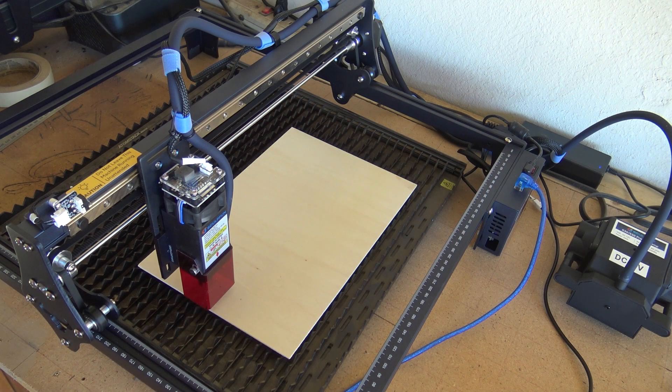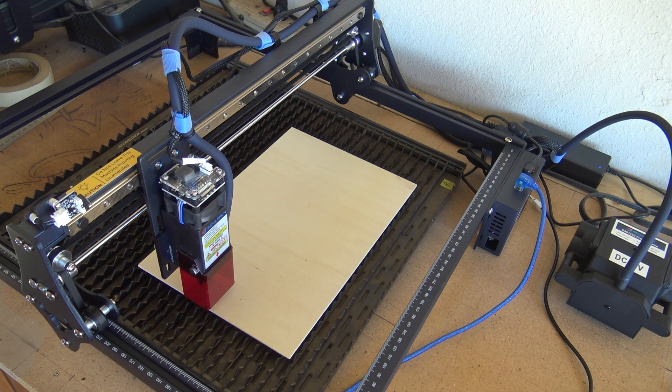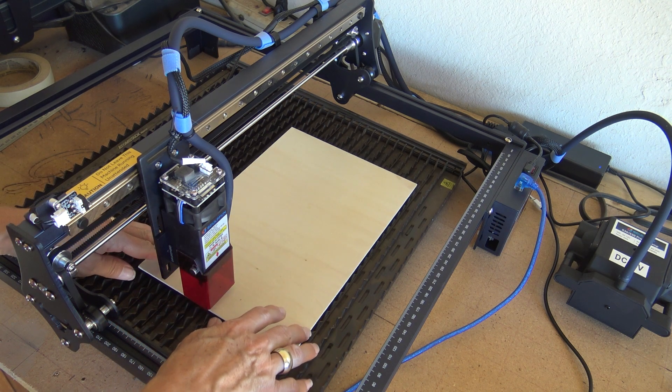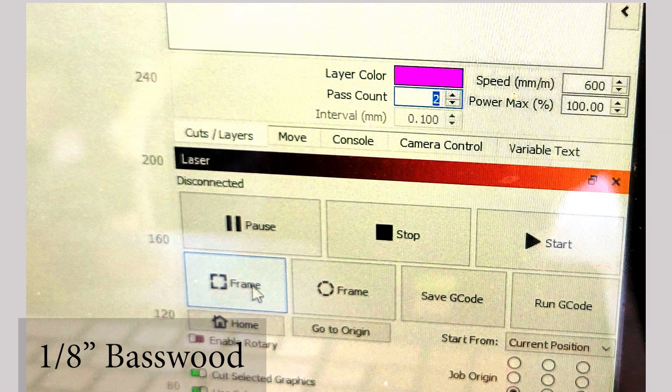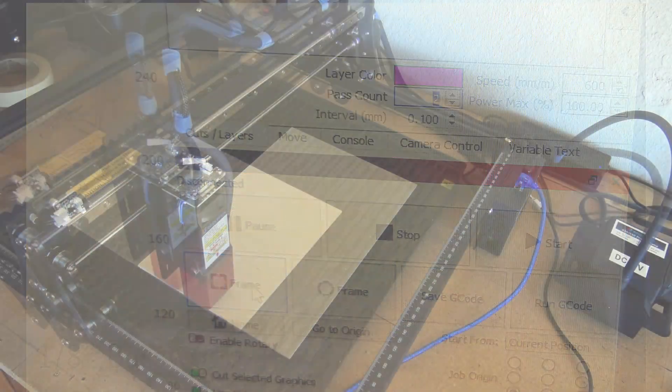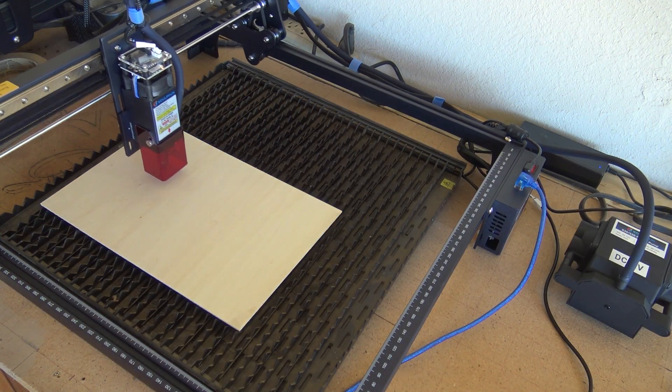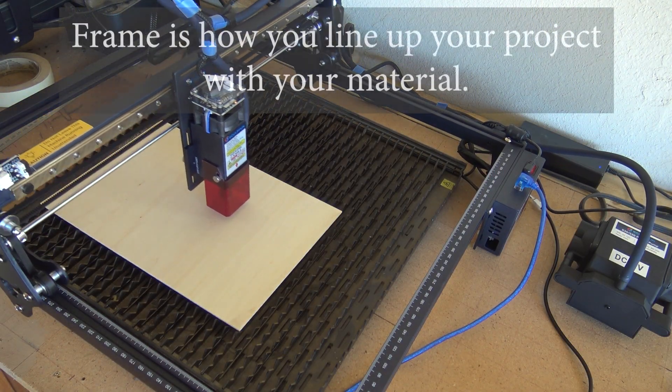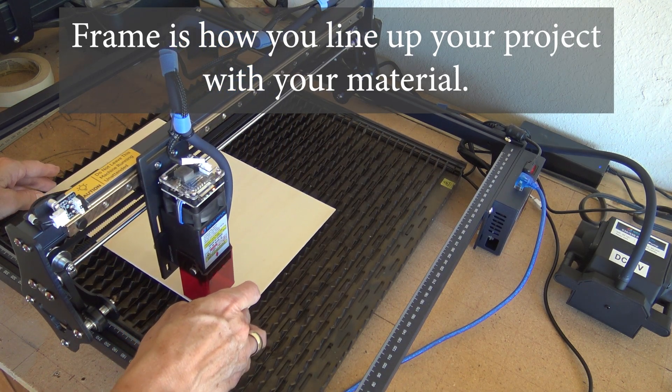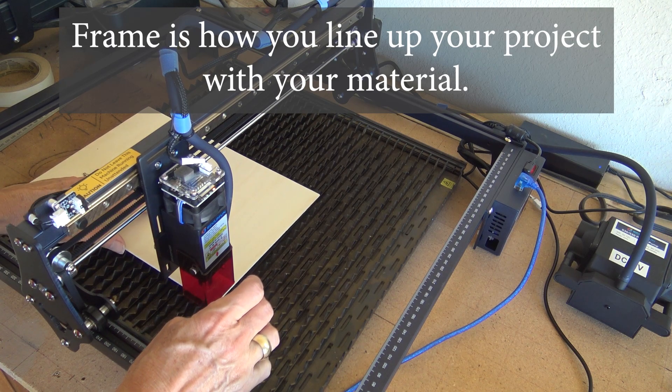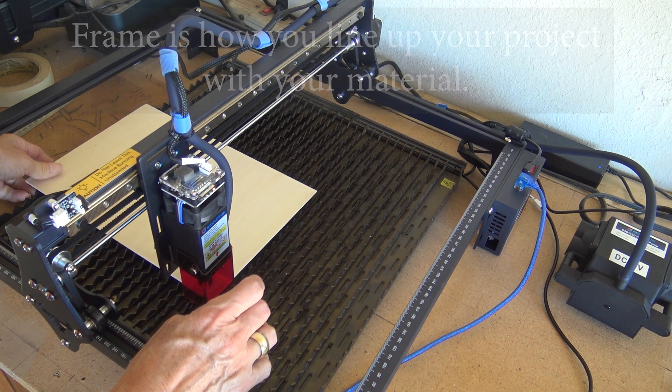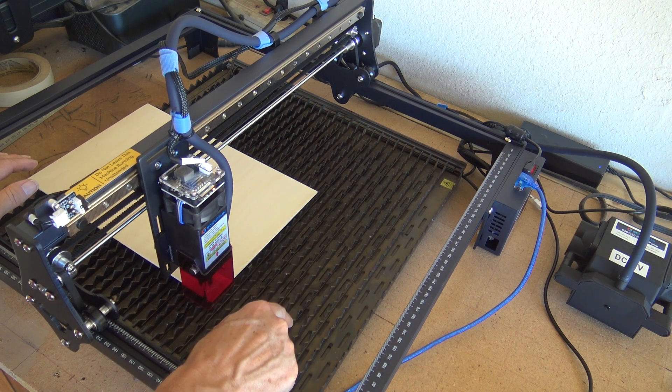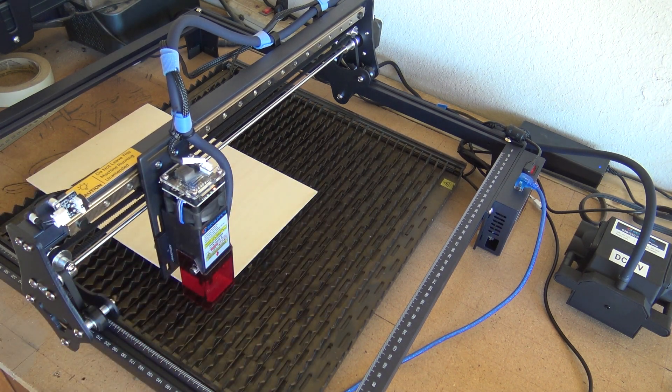So I have my letters on my Lightburn screen, and I'm using an 1 1/8 inch piece of bass wood. I have told it to go at 600 speed at 100% and I'm going to do two passes. So we'll see how the machine does. Once you get your letters on there and my dimensions, I'm going to hit frame. And I don't like wasting wood, so I'm going to get that over as much as possible. When you're cutting out items, it's highly suggested to use like a honeycomb mat.